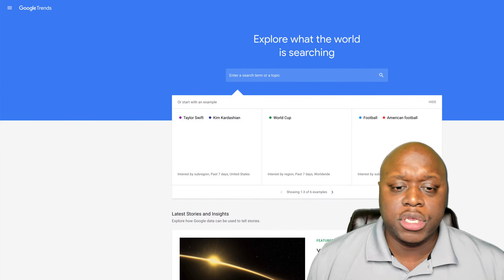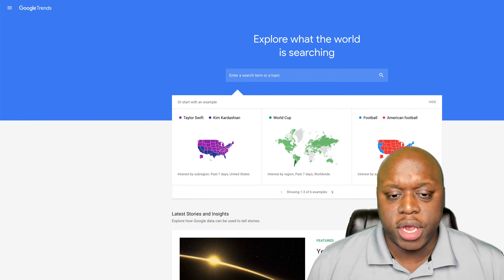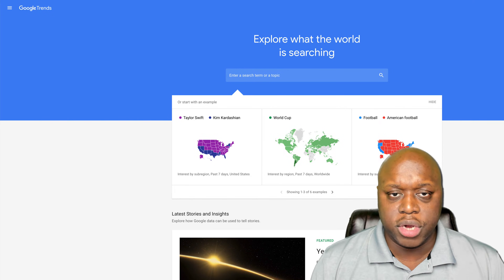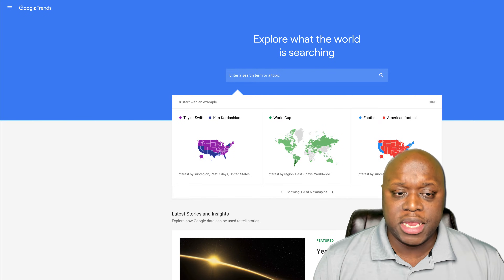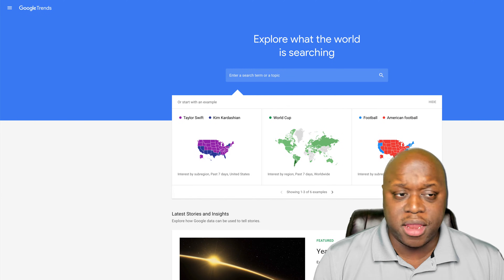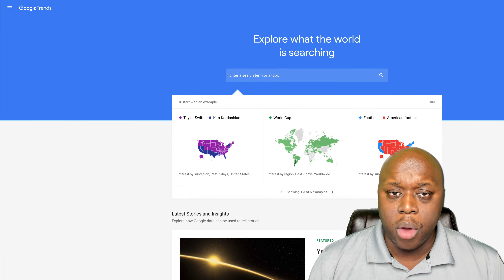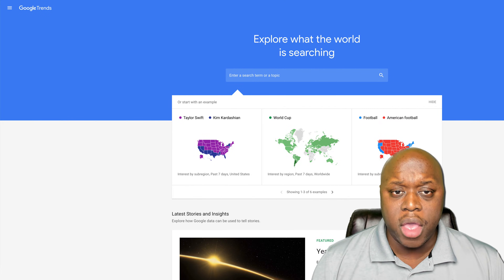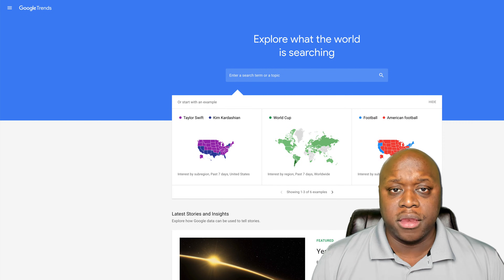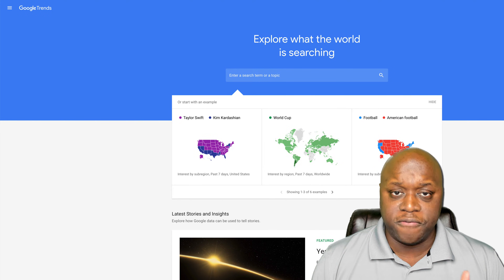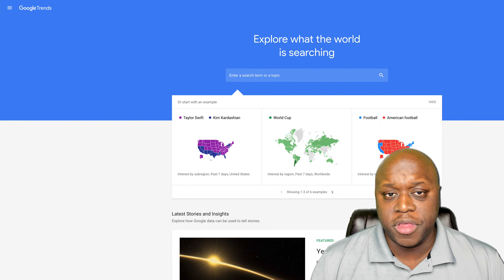We're going to jump into my computer and take a look at how to use this site. The site is called Google Trends — a website that tells you trending topics over a given period of time. What we're going to do is find what's trending right now, take advantage of that wave by creating content, and recommend affiliated products or services to make passive income with affiliate marketing.